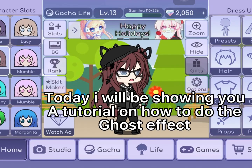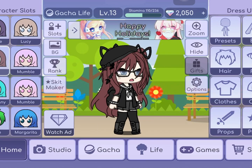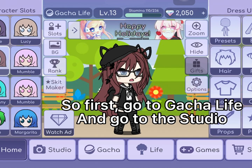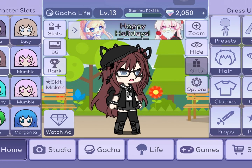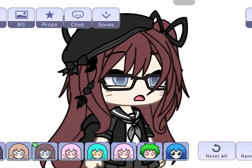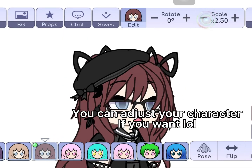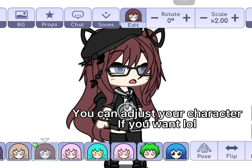Hello guys, today I will be showing you a tutorial on how to do the ghost effect. First, go to Gacha Life and go to the studio. You can adjust your character if you want.